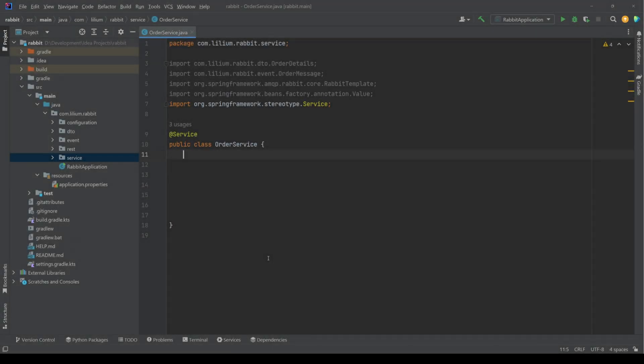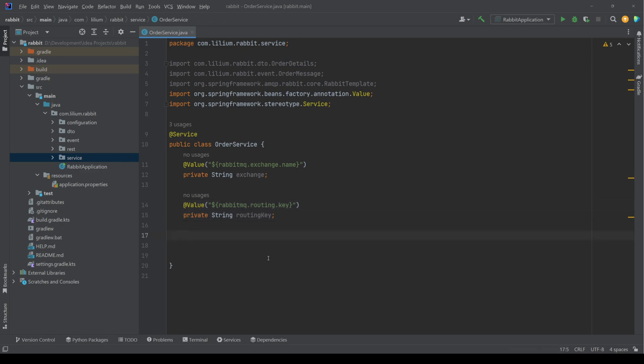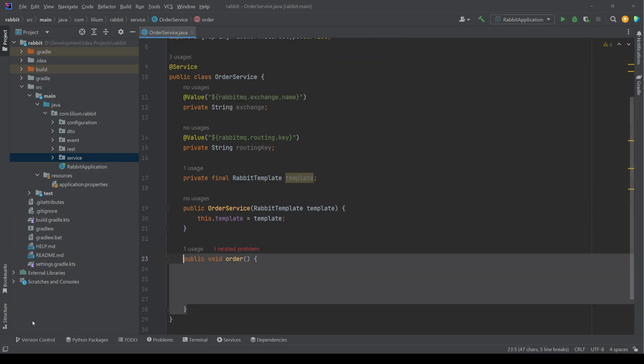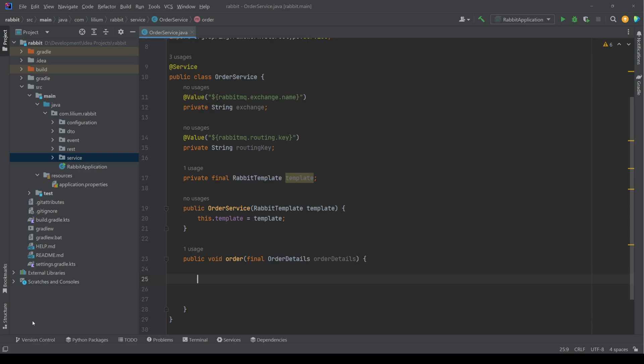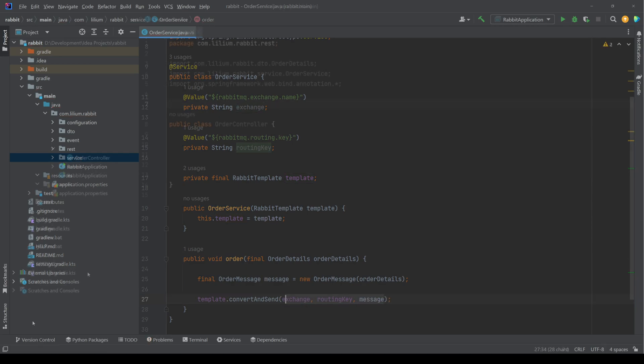Now we create our order service where we inject our exchange and a routing key. Additionally, we're also going to inject the rabbit template. Now we create an order method, which is going to take in the order details. This method is also going to build us the order message, which we are then going to send through the template. With the template, we need to provide the exchange, the routing key and the message.